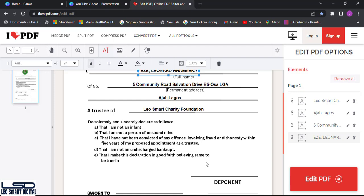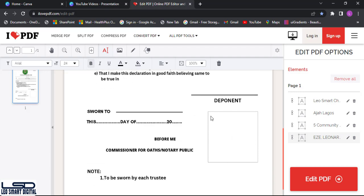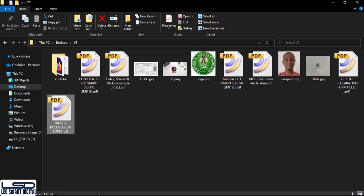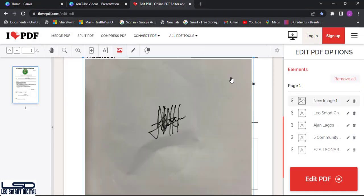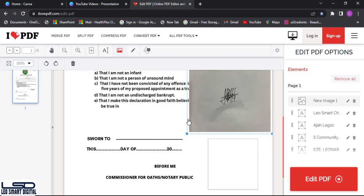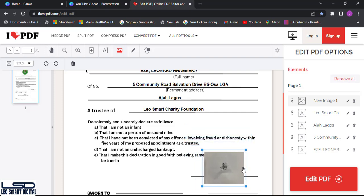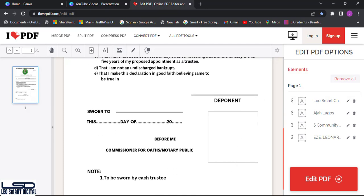If the client is not close by and I already have their signature image and passport, I click on 'Add Image' and select the signature file. The image may cover a large area of the form. I then also add the passport photograph. This workflow applies when your client is far away.